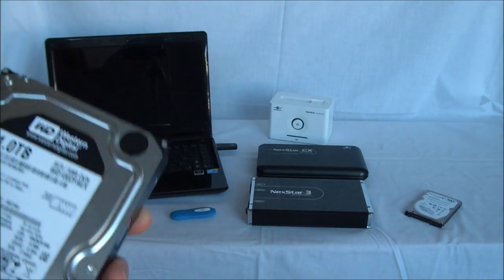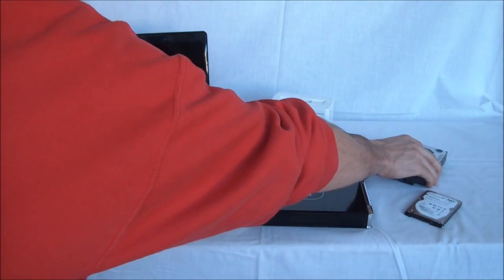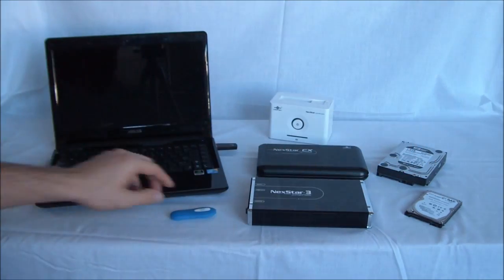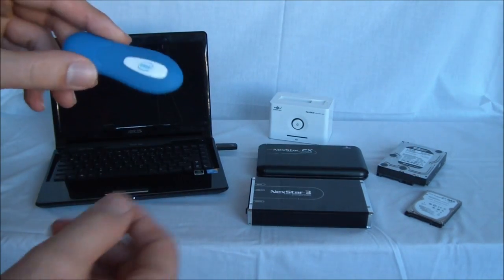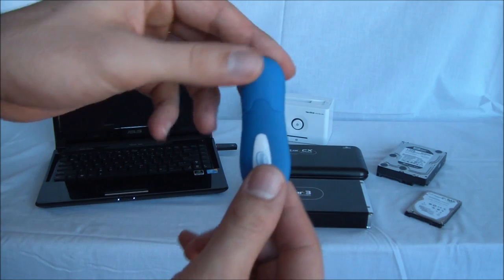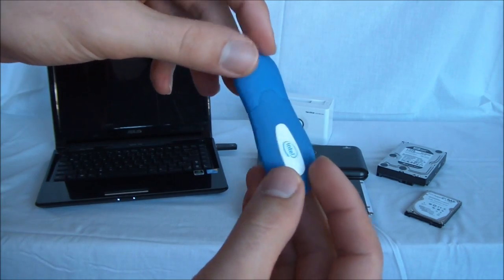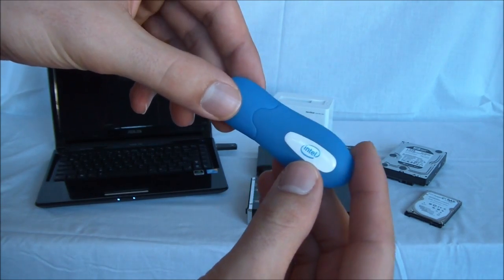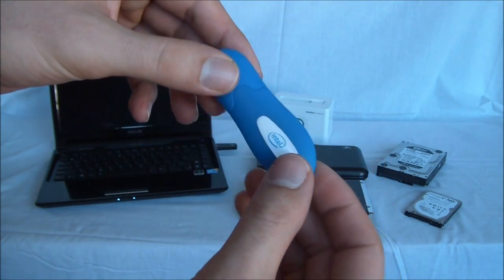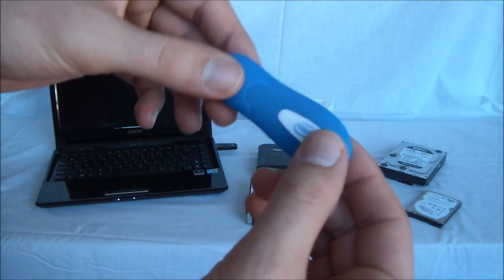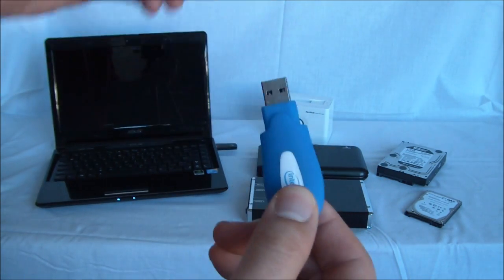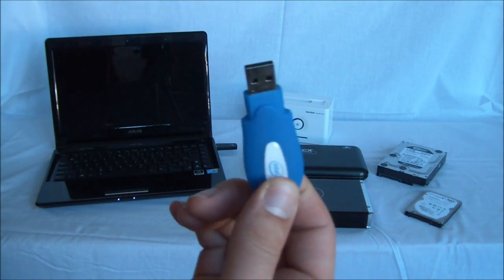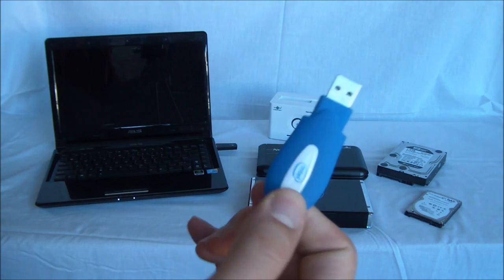All right so a couple ways you could back up your data. The easiest, cheapest and fastest way is to get a USB key. They go for a couple dollars. They range from 1 gig to 64 gigabytes of data. It uses the USB interface. It's very simple.